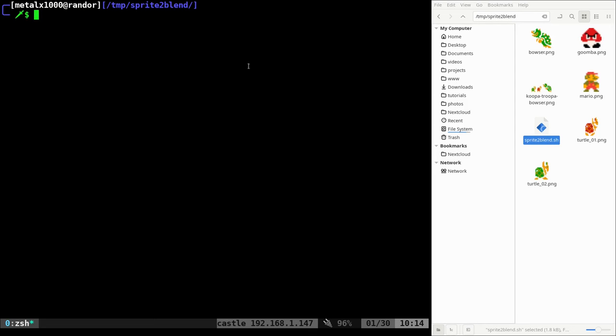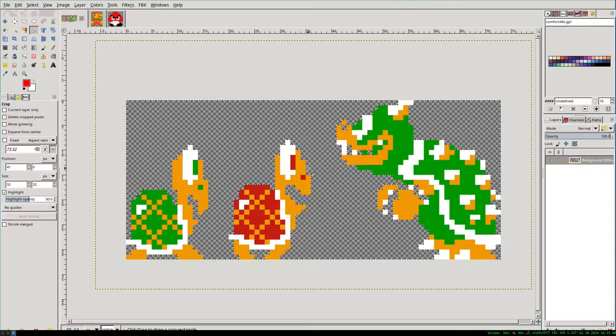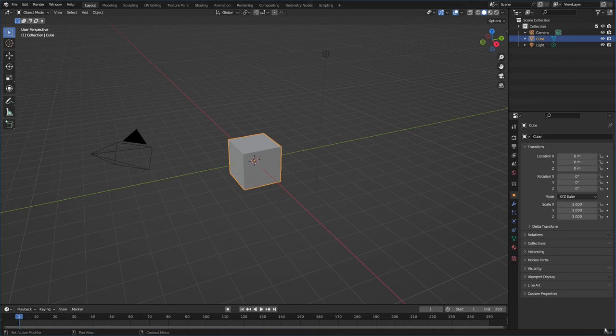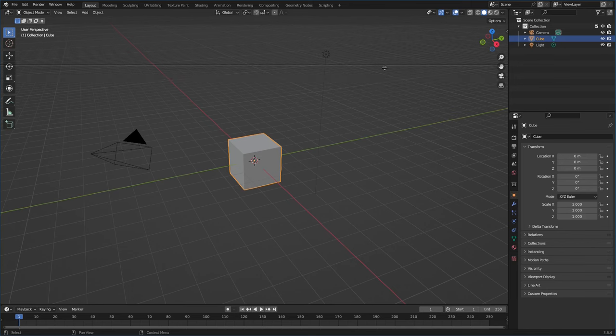Okay, here we are. I'm in a directory where I have a couple of sprites and my script, and then I also have Blender open here. Let's get Blender ready to go. I'm running Blender 3.64 right now, but this should work with pretty much every version of Blender that's out currently.